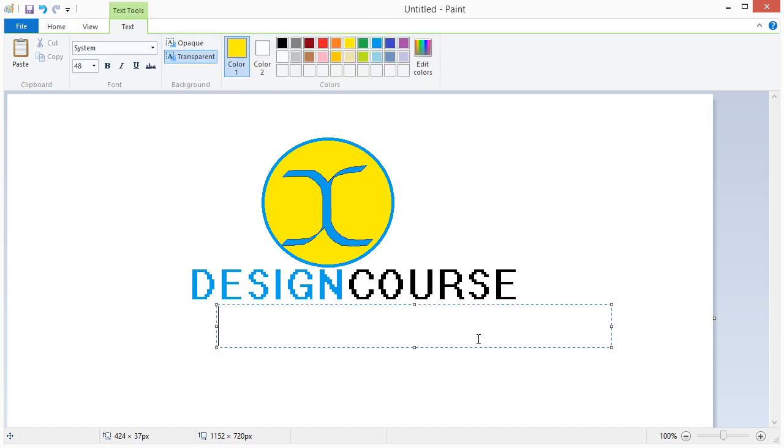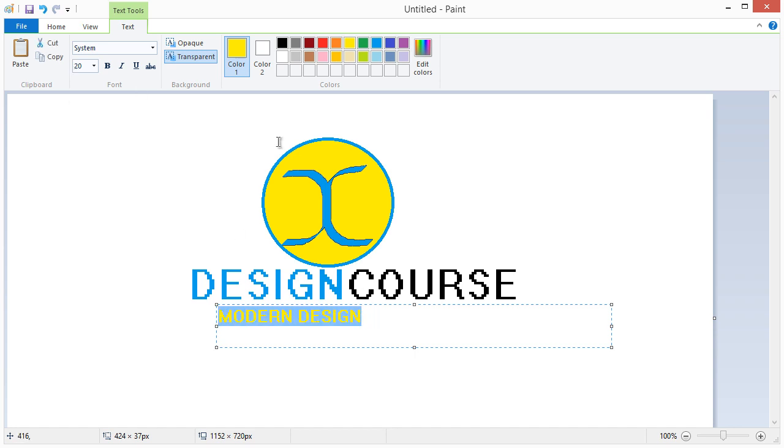With that said, here at designcourse.com, all 2D design tutorials from this point forward will be administered with Microsoft Paint.